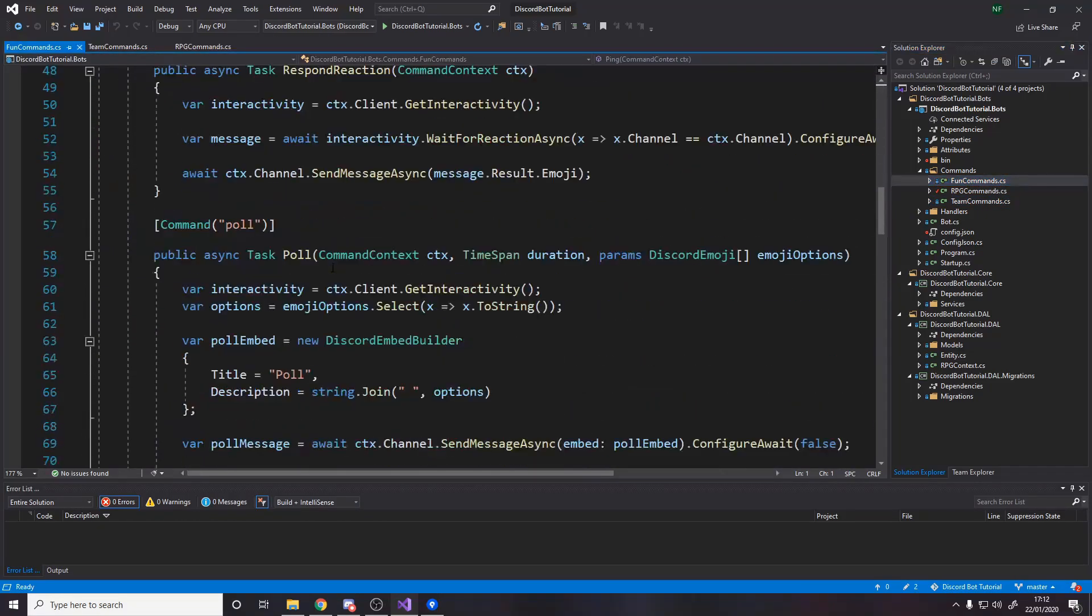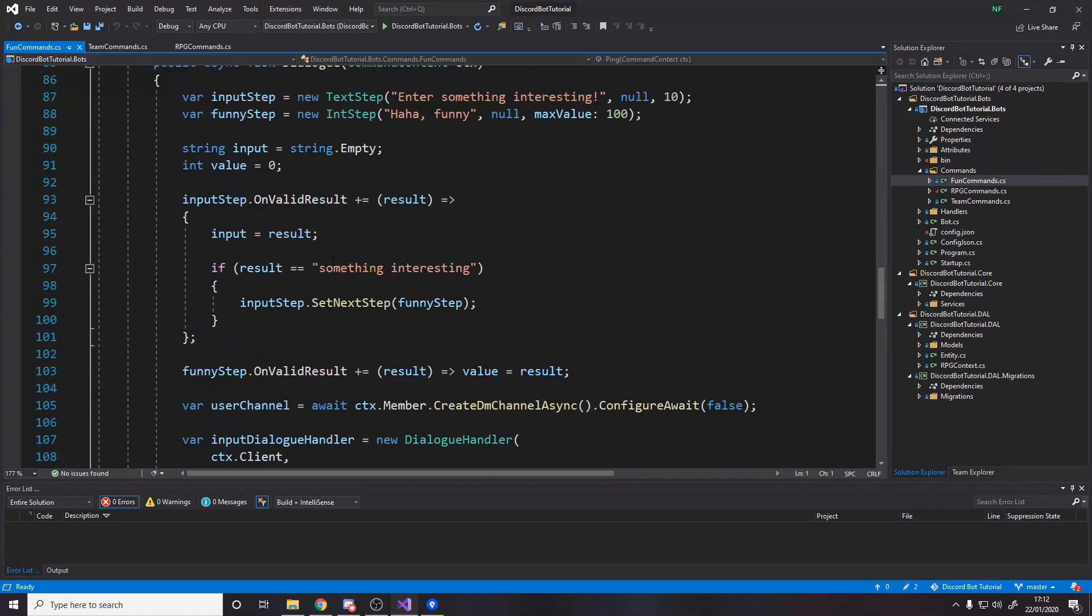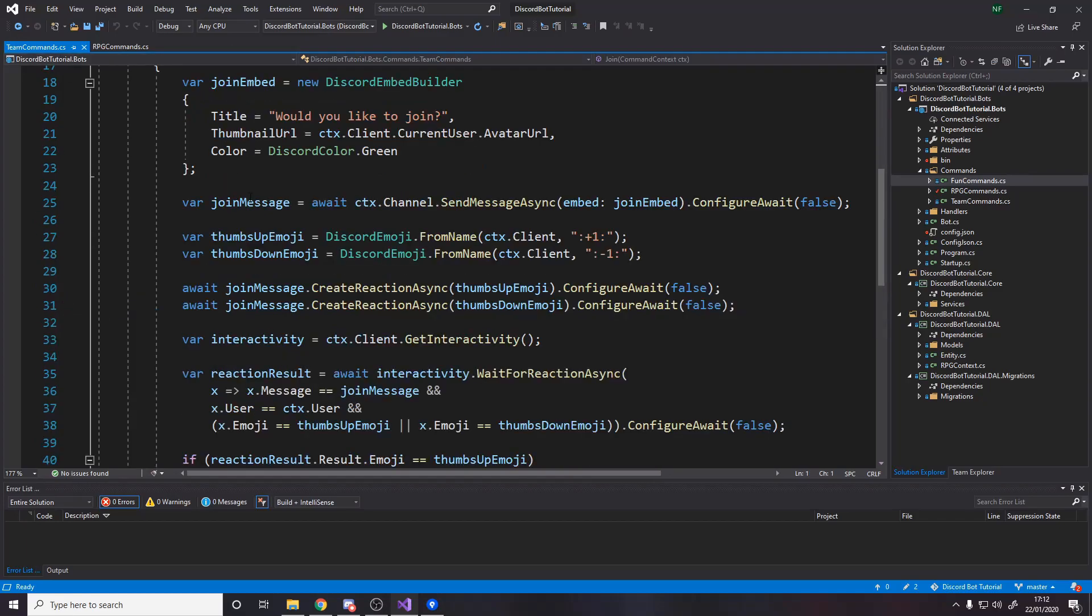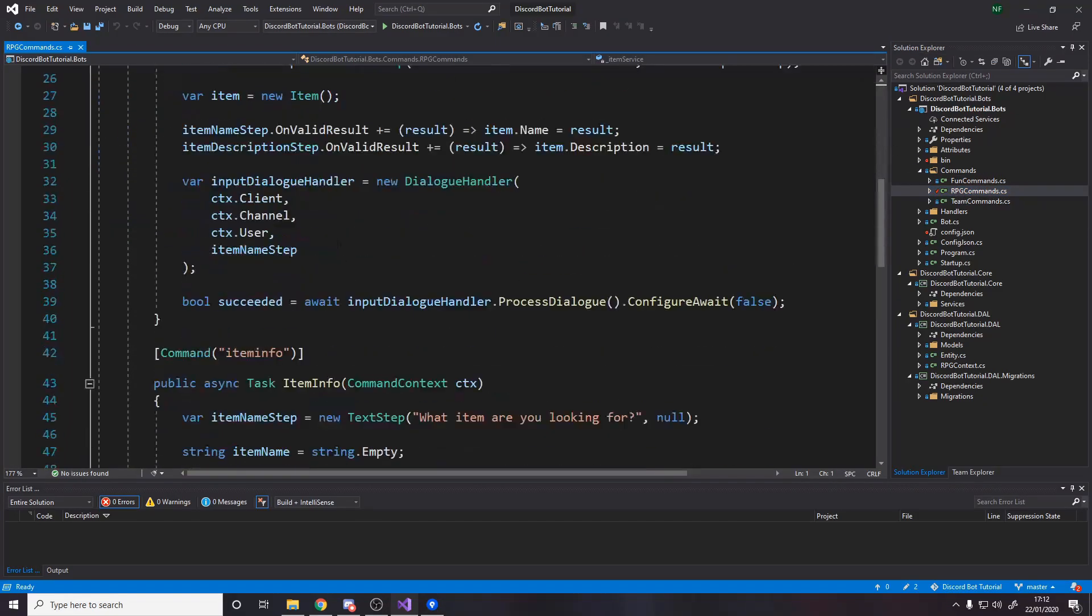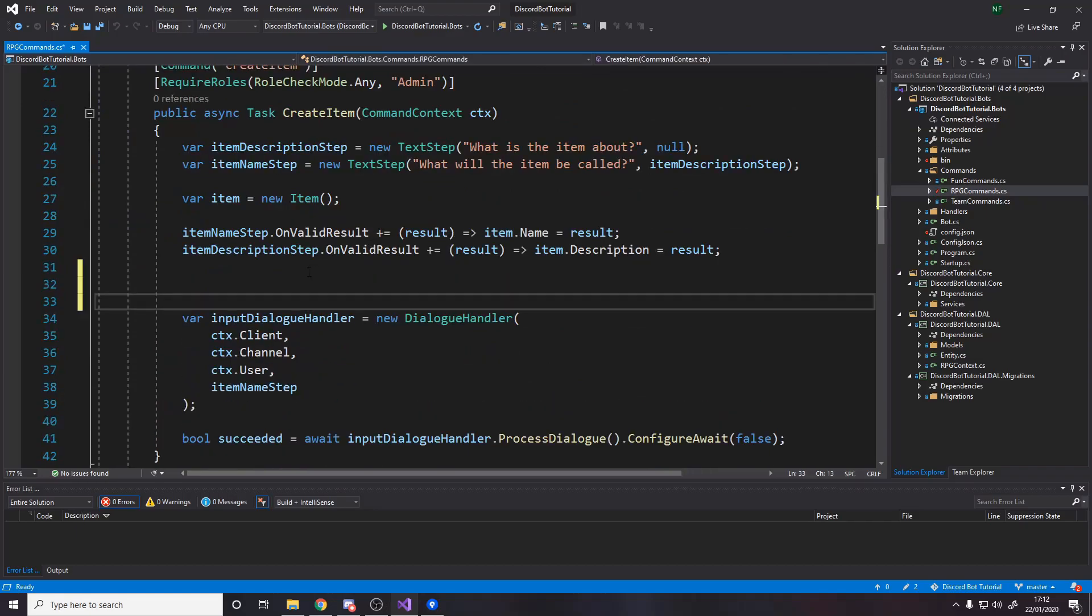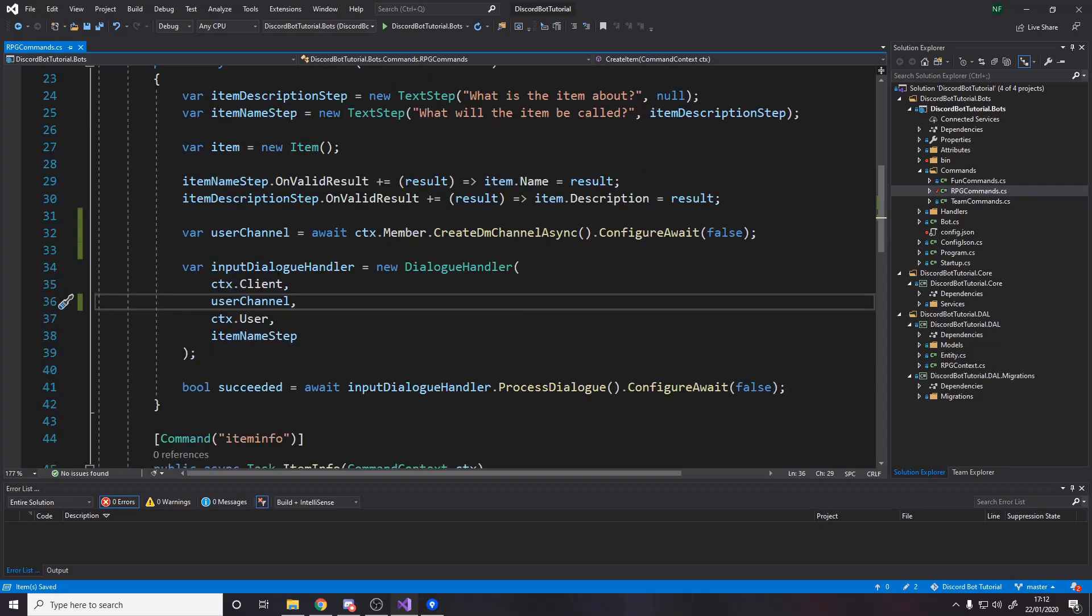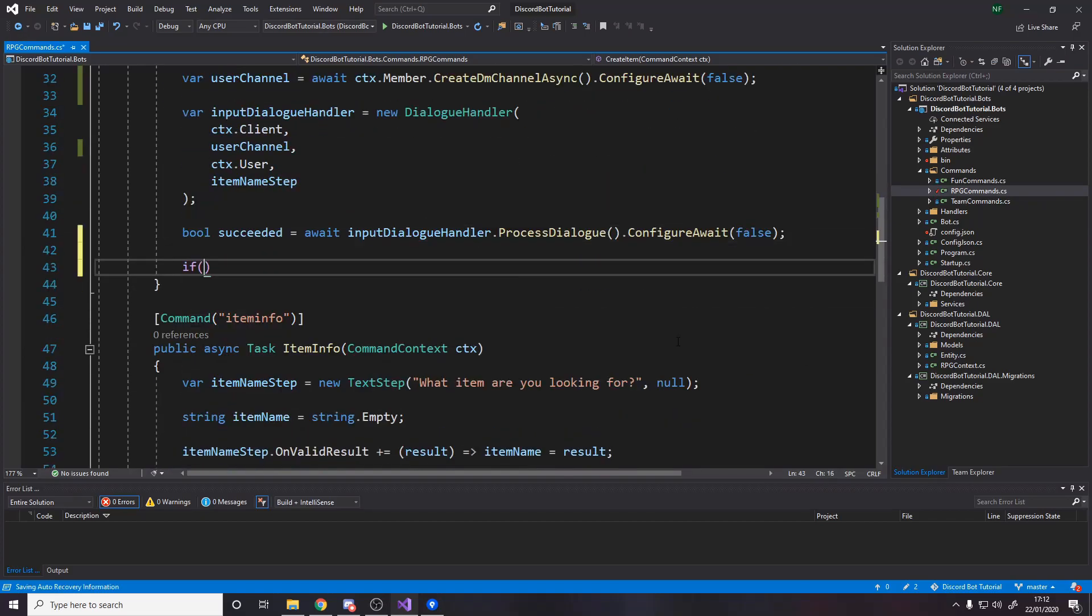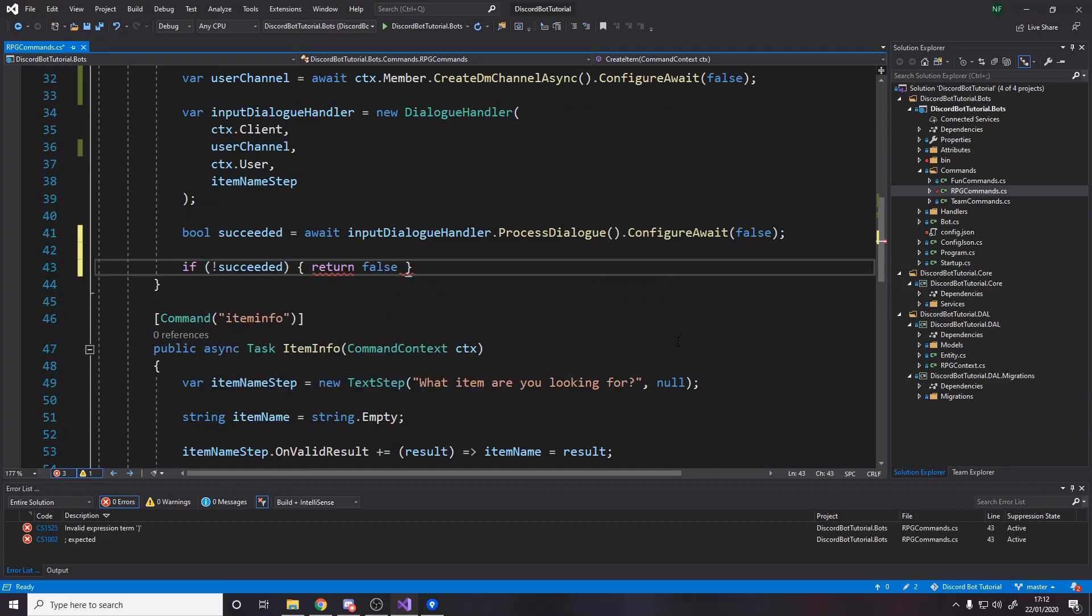If we go over to fun commands, to get someone's DM channel somewhere, we have this. Here we are, get the user channel. We go back to RPG commands. And just before we do this dialogue, we get the user channel and we say, do it in that channel instead. So we're going to do a dialogue in DMs. And here we just say, if not succeeded, return. Finally, at this point, we've now done the dialogue for setting up the item.